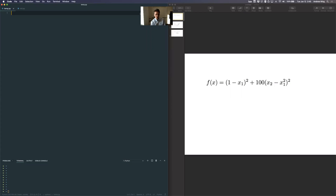Today we're going to try to implement or solve an optimization problem. We'll do a hello world type of optimization, meaning a beginner example. And in this video we're going to do it in Python.